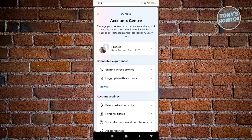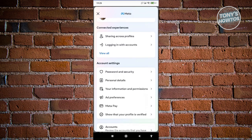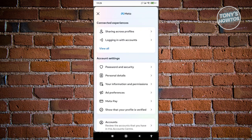Now from here, what we need to do is scroll down a bit and look for 'Personal Details' under account settings. Let's go ahead and click on it.